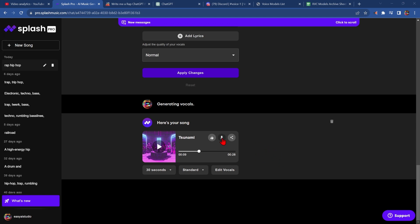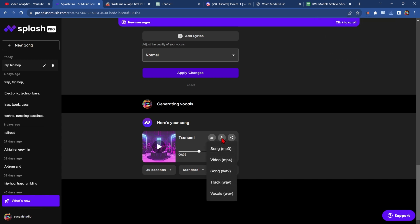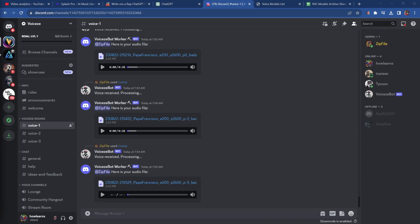We do that by clicking this button here, clicking vocals, and then clicking it again and downloading track. Now we're going to change the voice of the vocals.